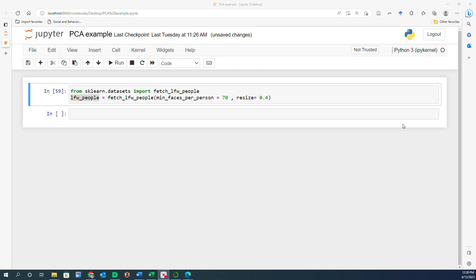We also have target, which is an array containing integers corresponding to the labels of each image — for example, 0 means one particular person, 1 means another, and so forth. If you want the actual labels, you look at target_names, which is an array containing the names of the people in the dataset.